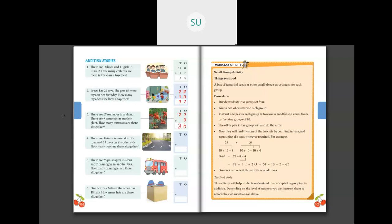There are 36 trees on one side of a road and 25 trees on another side. How many trees are there in total? We will add 36 and 25. First add the ones place: 6 plus 5 is 11. Write 1 here and carry over 1 to the 10s place. Then 3 plus 1 is 4, and 4 plus 2 is 6. So there are 61 trees in total.